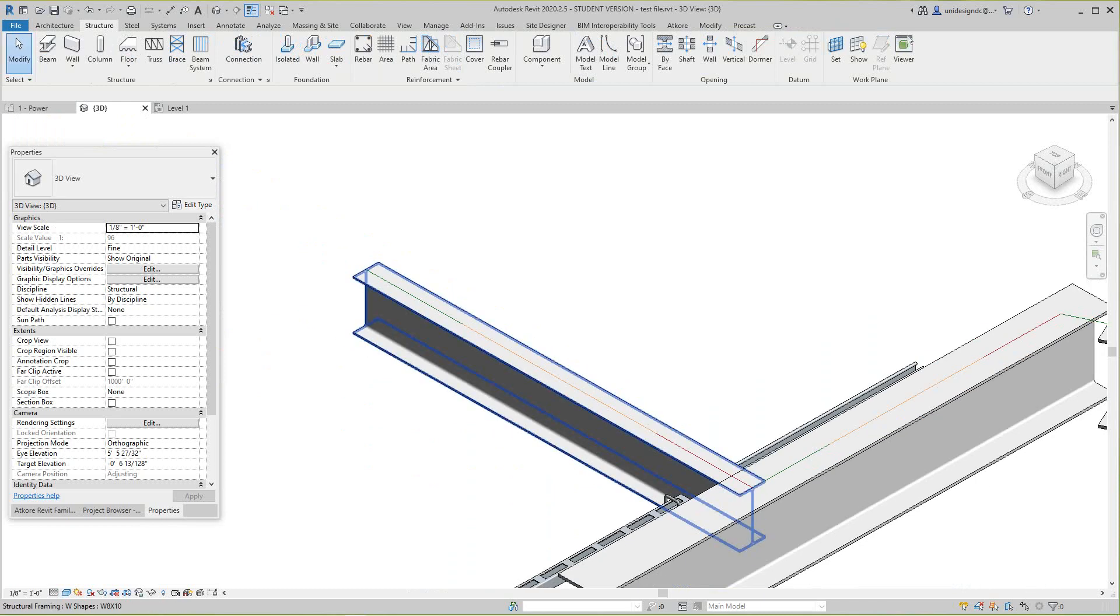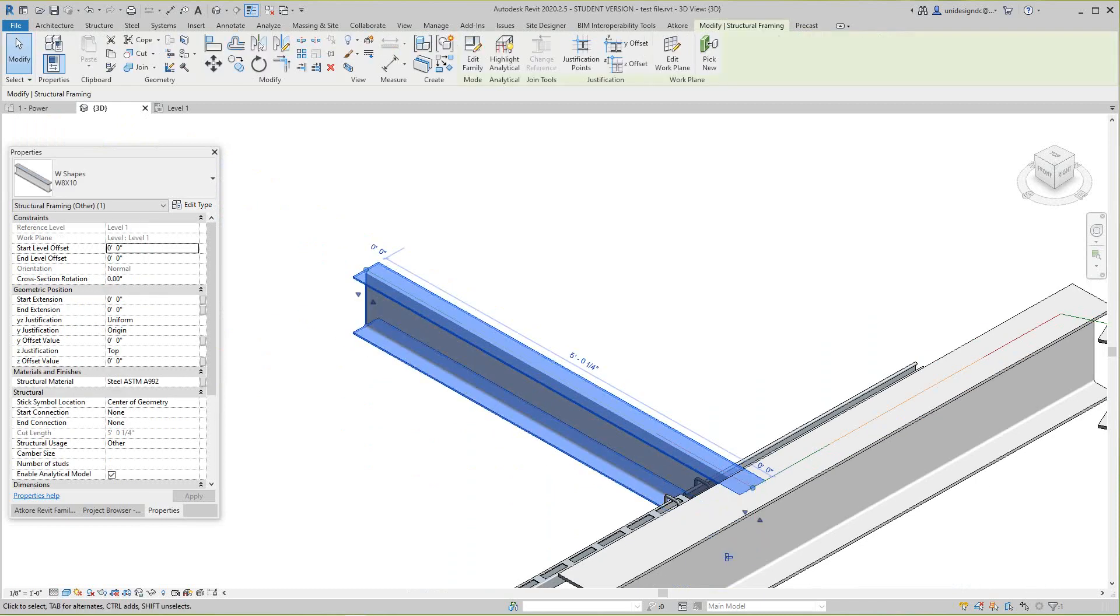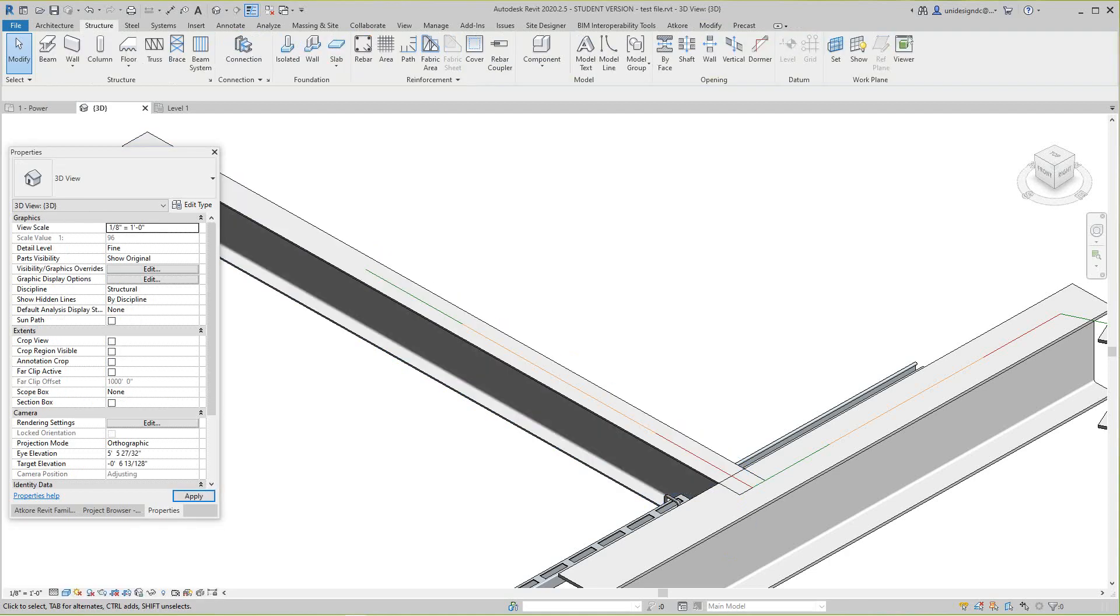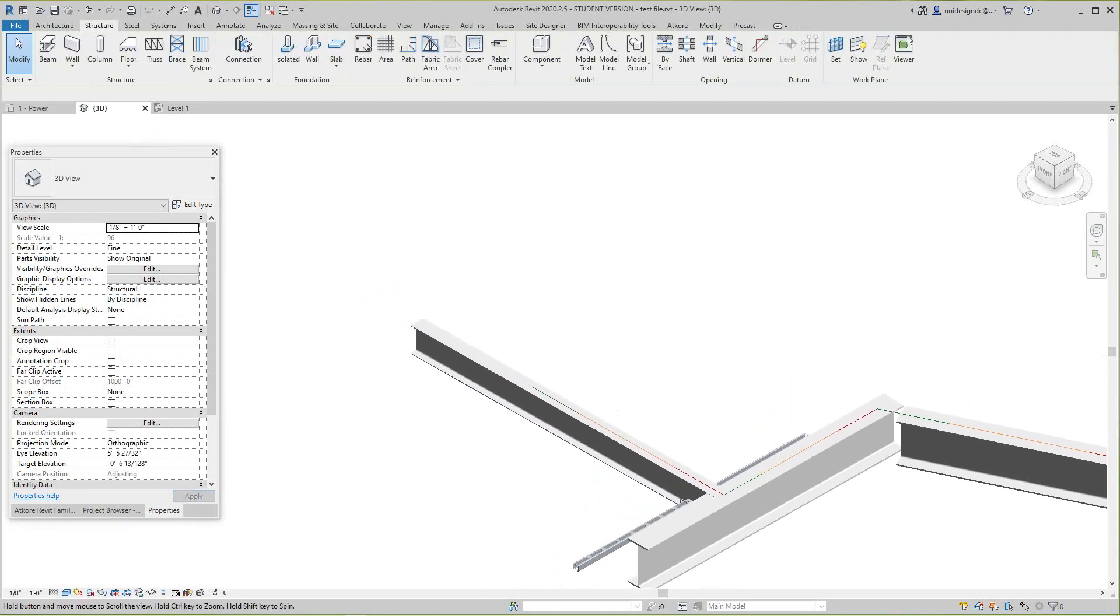So I'll select this guy and I want to go to my geometry reposition. My start, I'm going to say three feet.